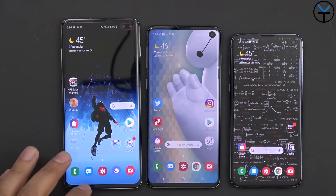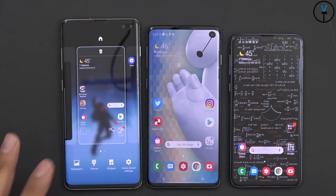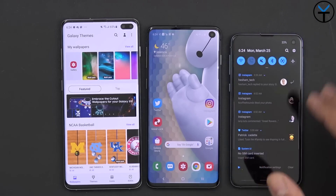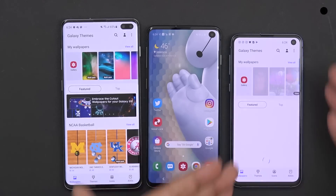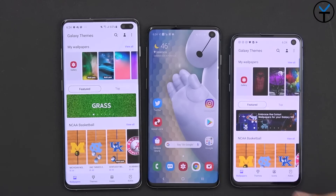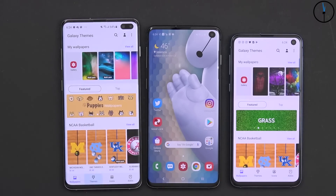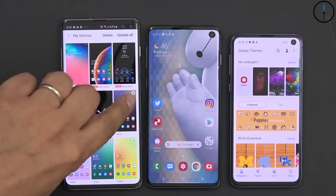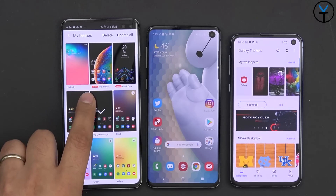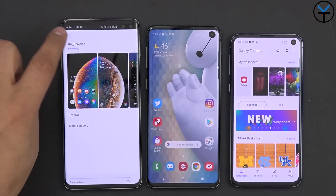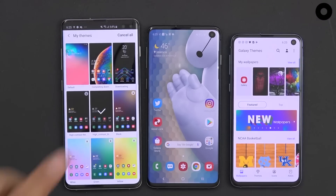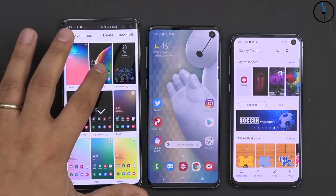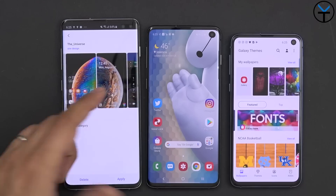For theming: press and hold the home button to go directly into wallpapers or themes — it's all in the same app now, along with icons and the always-on display. You can also access it through Settings > Wallpapers and Themes. You can download themes and carry them over with your Samsung account. All your downloaded and purchased themes appear here. Themes with a download icon are ones you've purchased but haven't installed on this device yet. When a theme has an update available, it won't let you apply it until the update is complete.